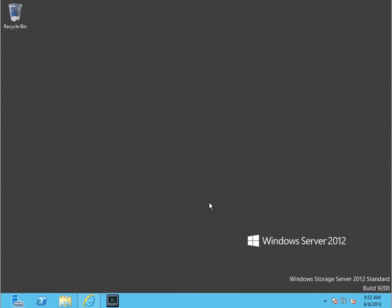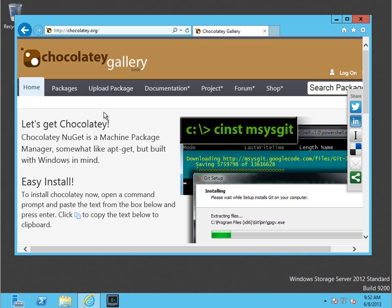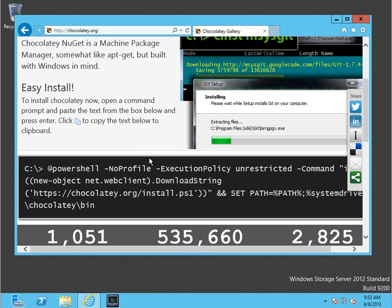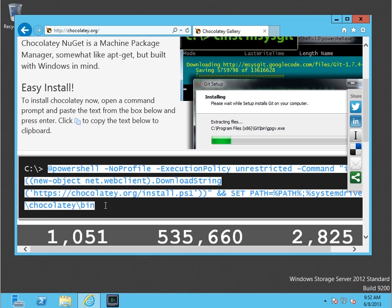Hey guys, this is Joe Manalone and today we're going to look at Chocolatey. Chocolatey is a machine package manager, which means unlike a node package manager or something like that, it's more like apt-get. If you've ever used Ubuntu, it installs packages or applications or tools or even settings in some cases to our machine.